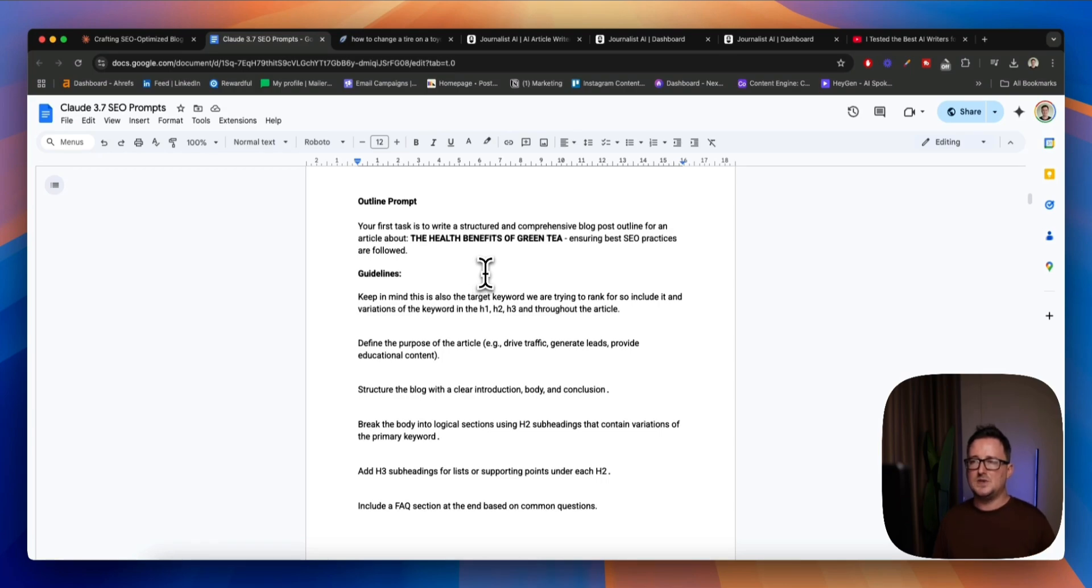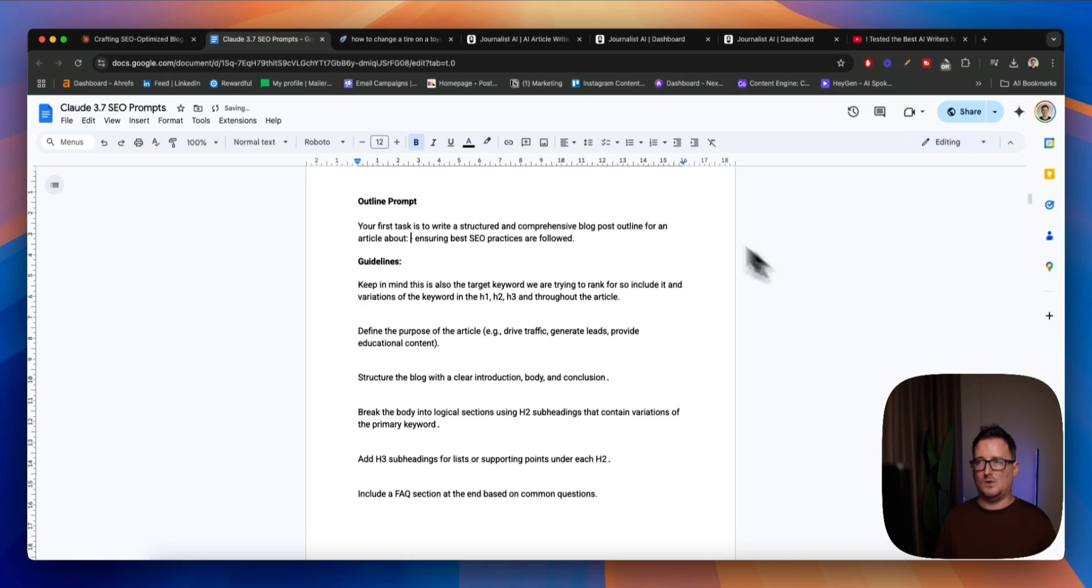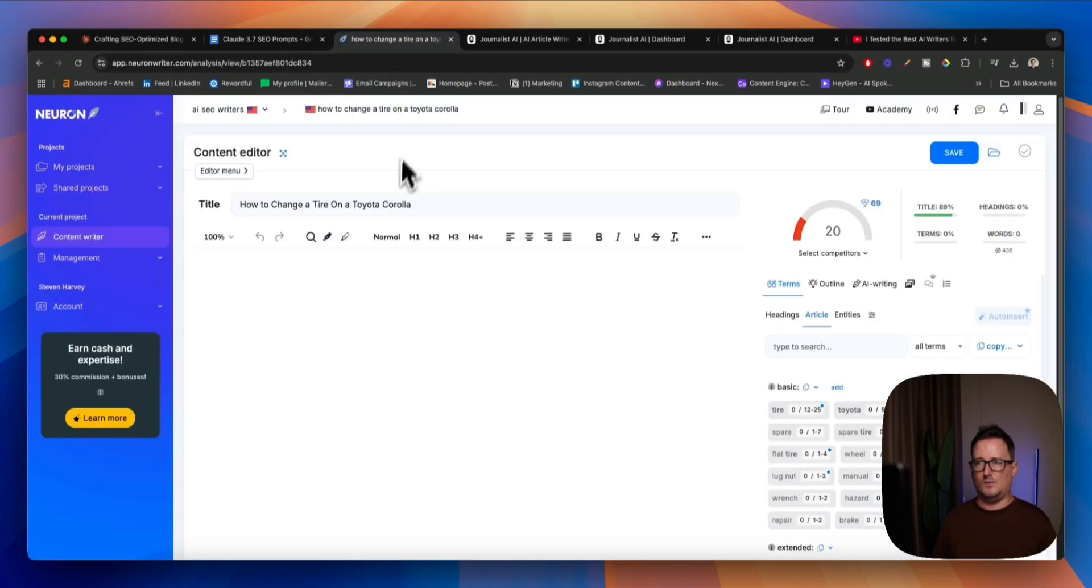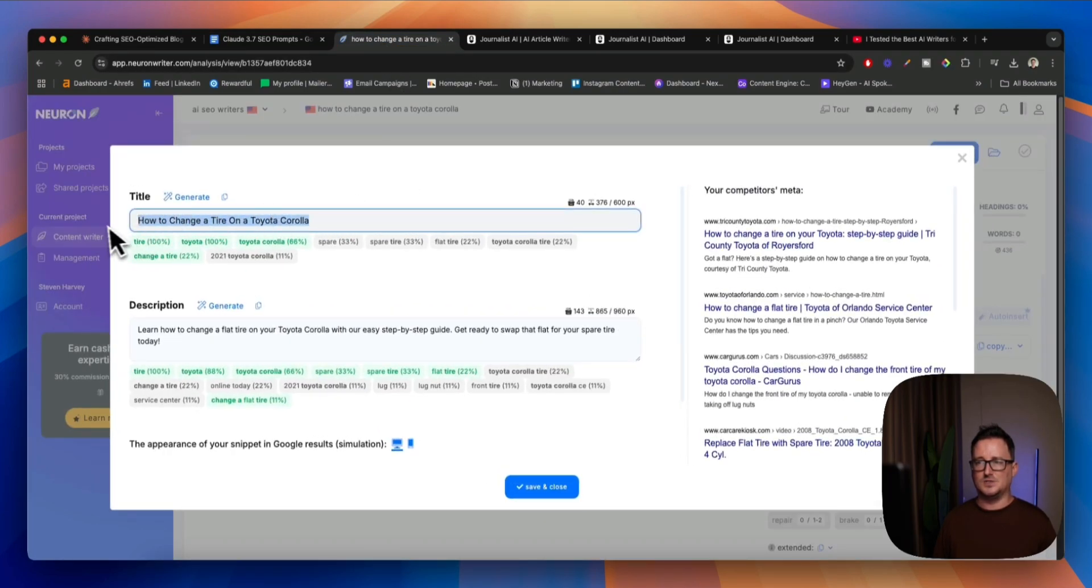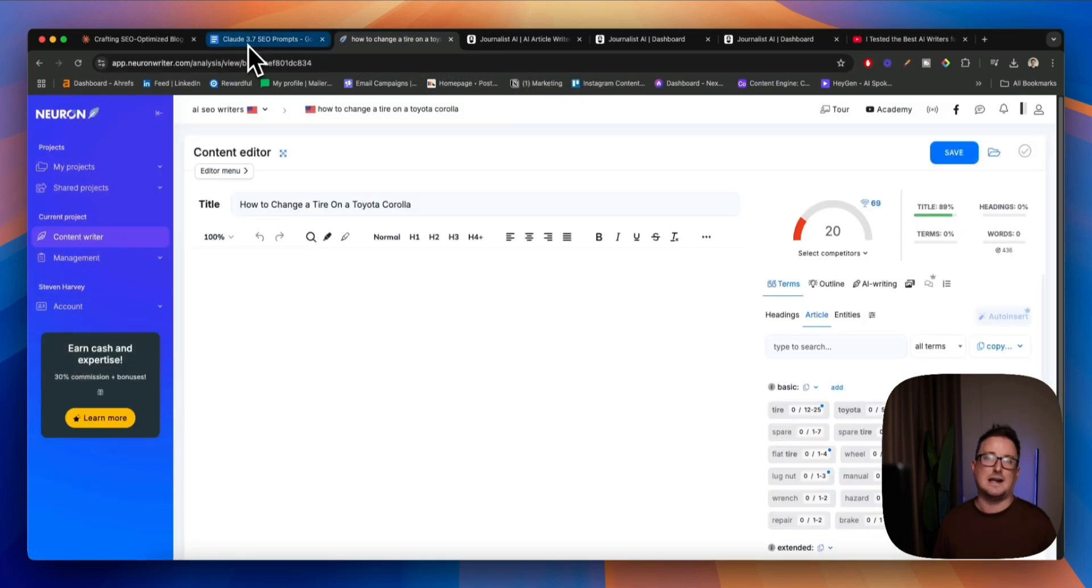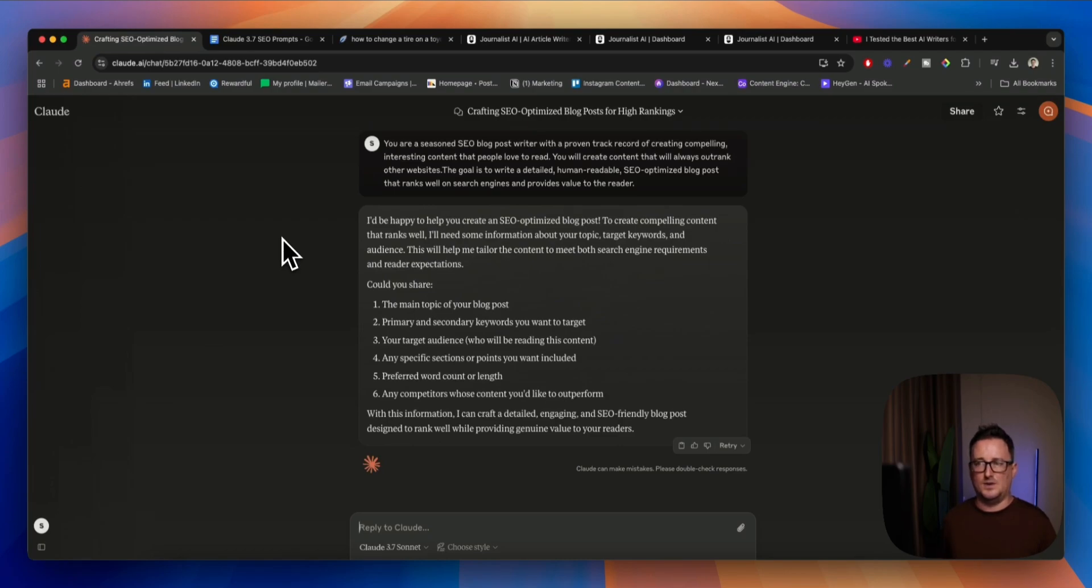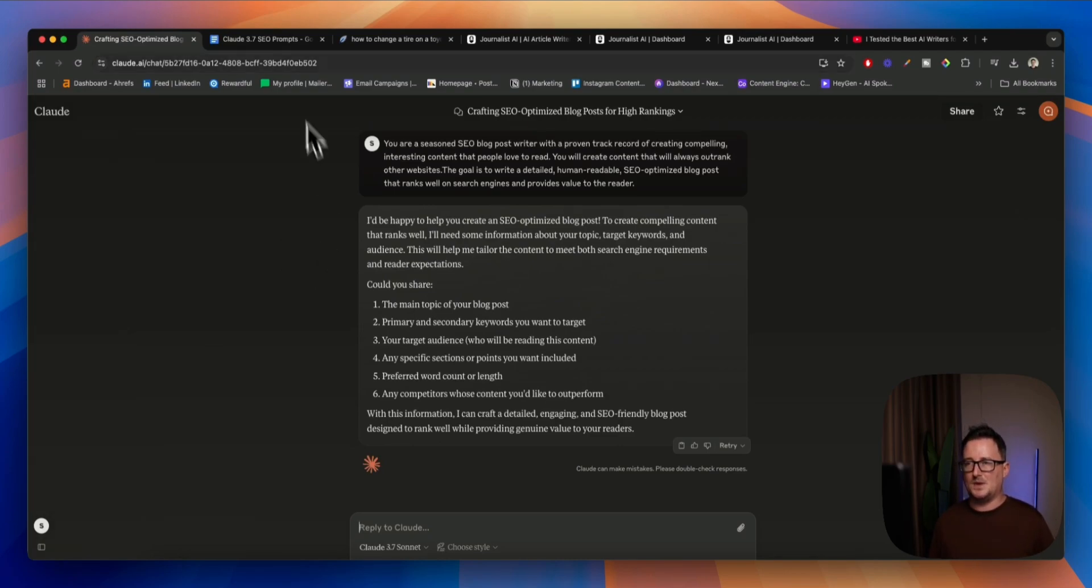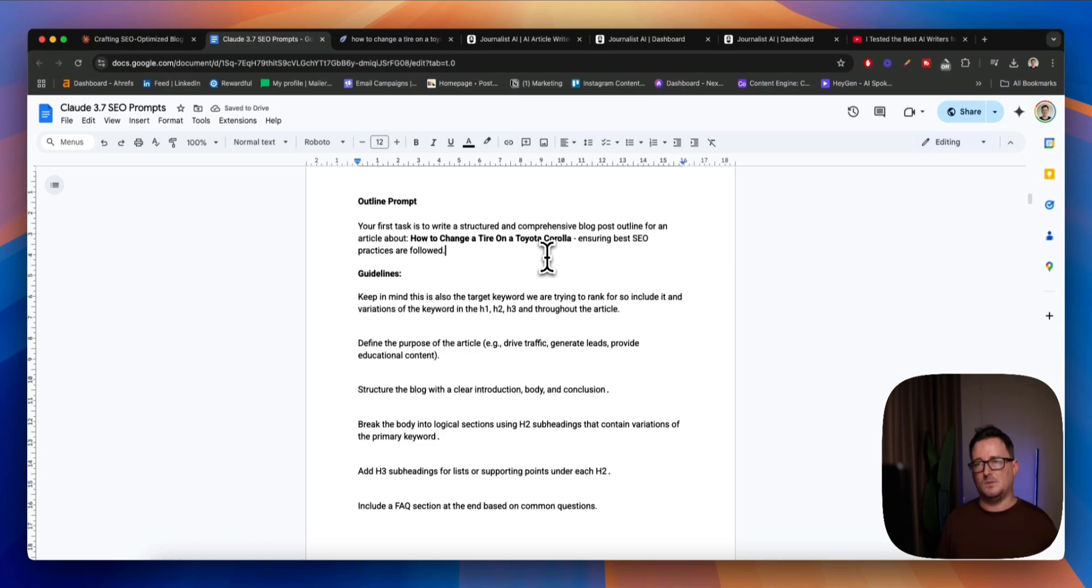And this is really important because we want to see what is already ranking in the search engines, and we want to take inspiration from that. At the end of the day, if the top five results for our keyword are all speaking about a specific topic, we obviously want to talk about that too, and this is why we do the outlines first. So we want to say, your first task is to write a structured and comprehensive blog post outline for an article about, so I did green tea before, we're not going to do that again. We'll go with how to change a tire on a Toyota Corolla.